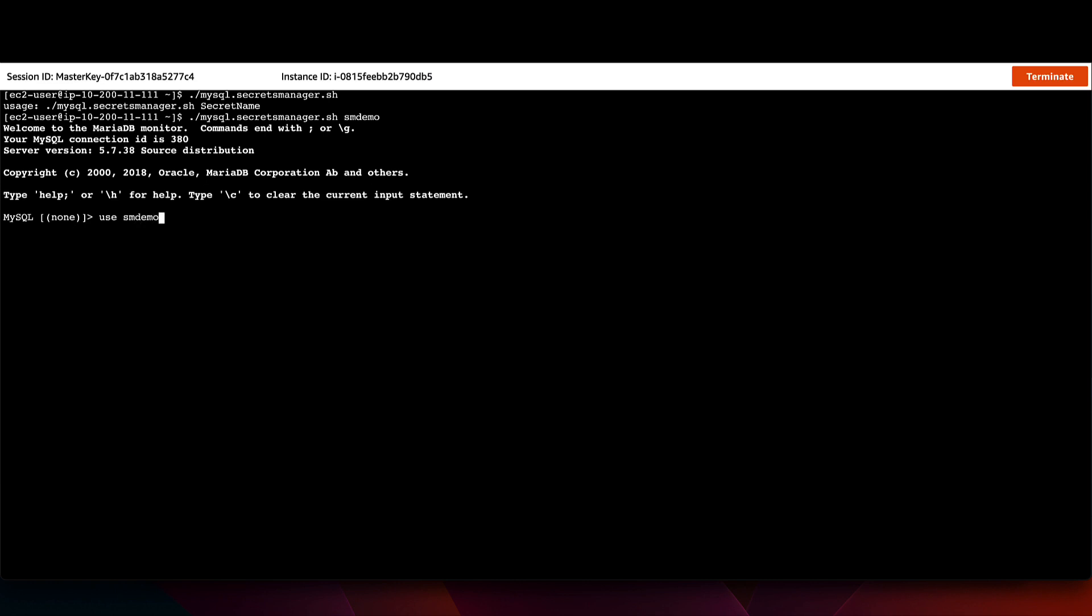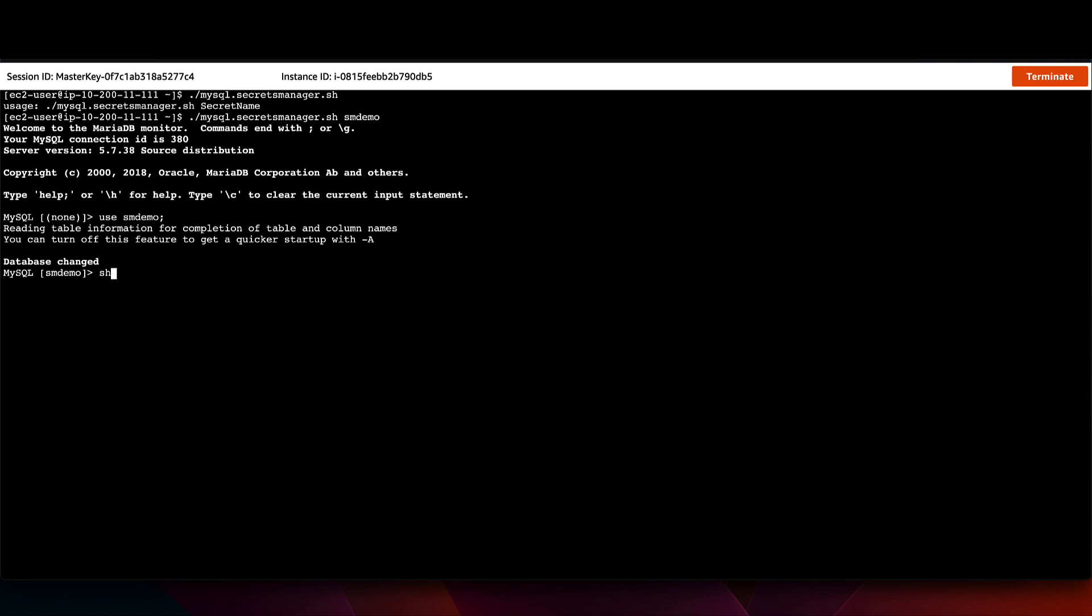One last time, I'll run the script to connect to the database to make sure rotation has not caused any issues.